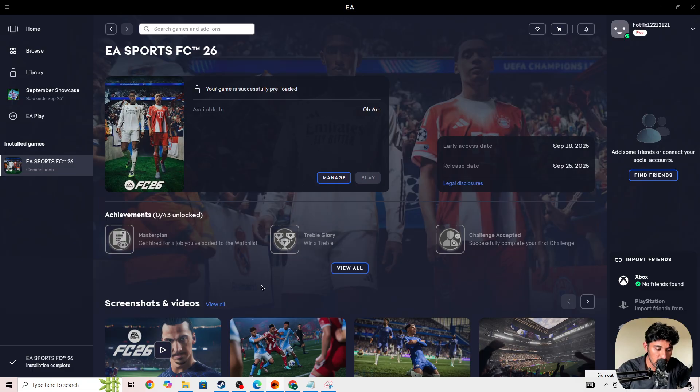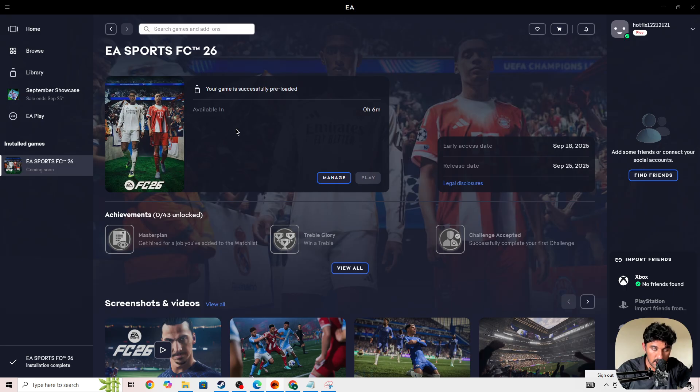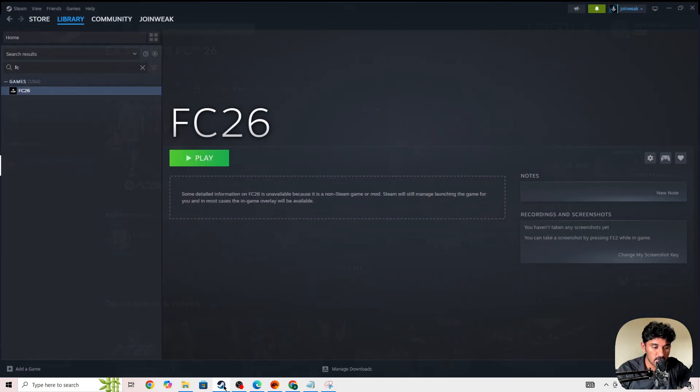If you're facing this issue on Steam, let's start from Steam and then we'll be able to fix the issue if you're getting an error on the EA app as well.